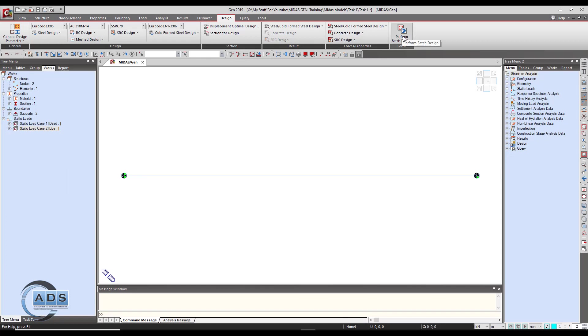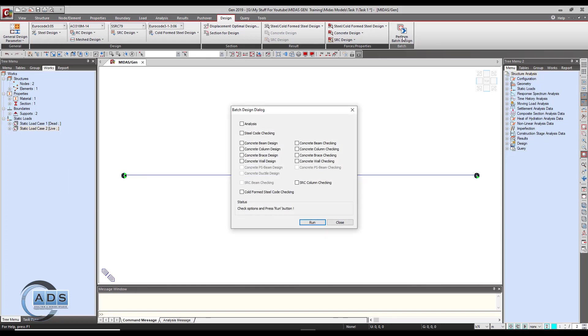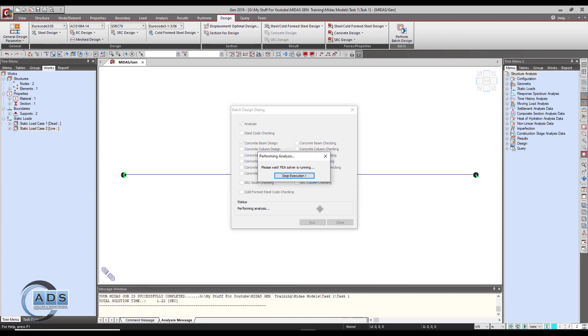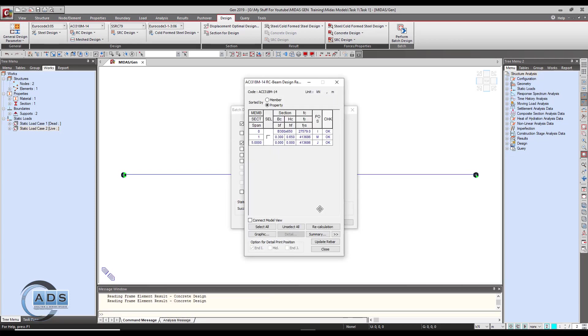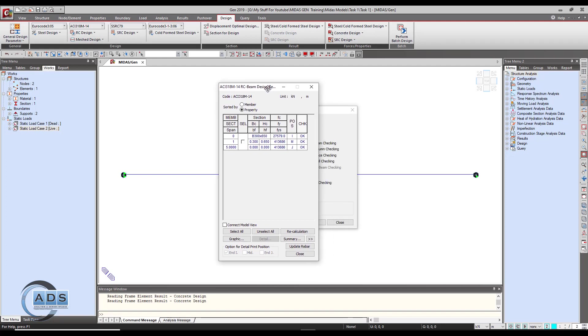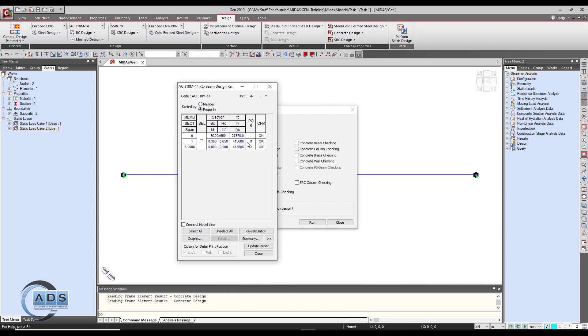Now just click on the perform batch design and just click on analysis and concrete beam design. Check it and then make sure that you have defined the load combinations otherwise this will not design the beam or any member. The result is showing.